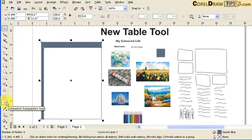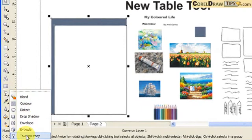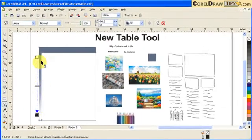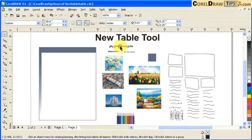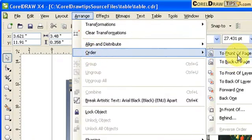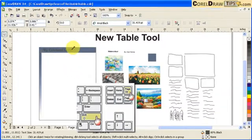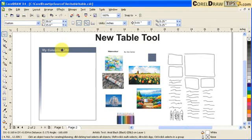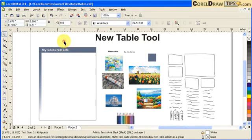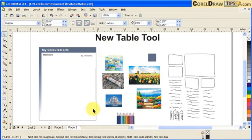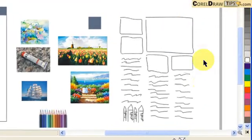I did the transparency there — I click on Interactive Transparency, I can get it from here, and click and drag going down. Then this is my title. I arrange order to front of page, or Shift Page Up, and I'm going to color that white. Here's the subheading and here's the author. I already decided what it's going to look like because I already sketched it out.